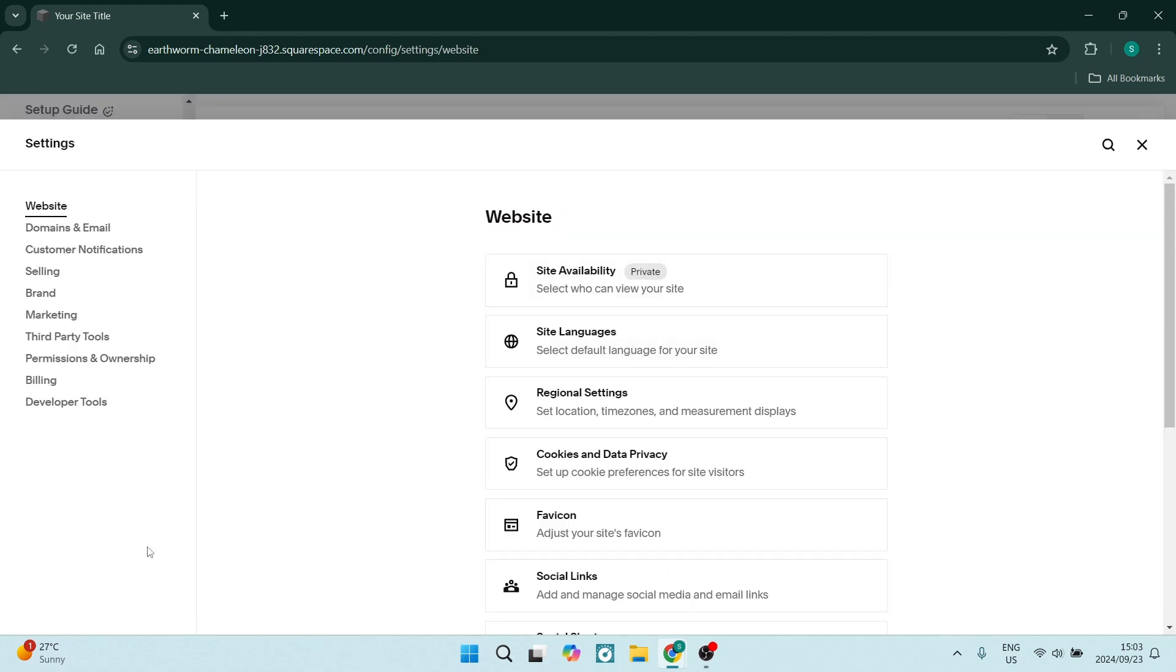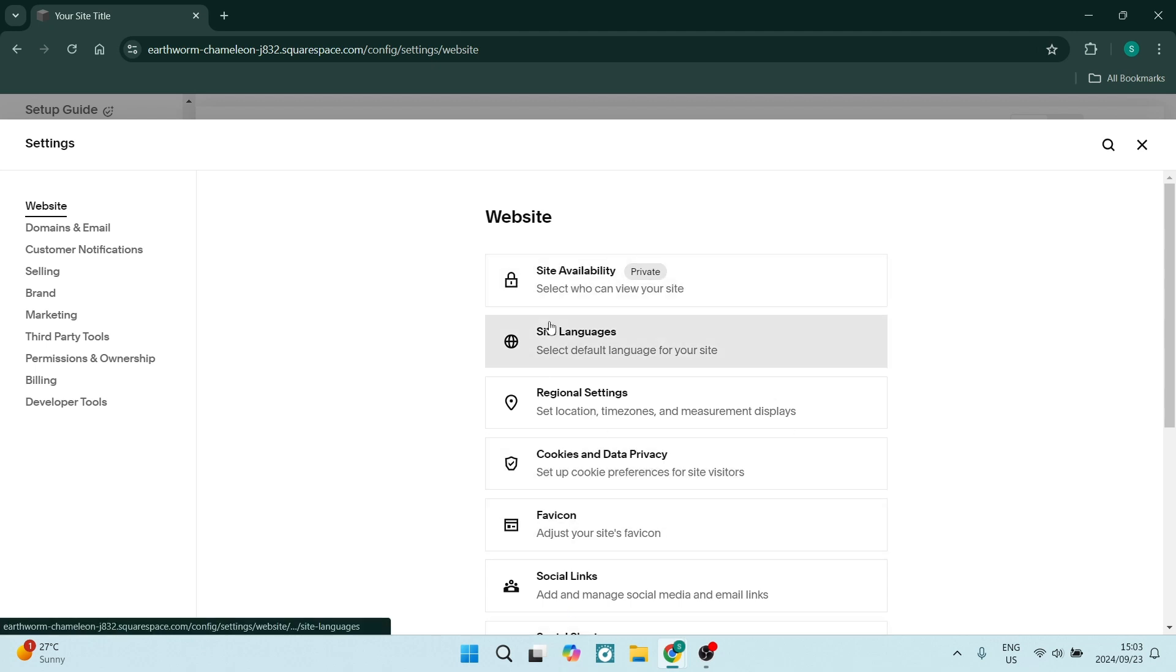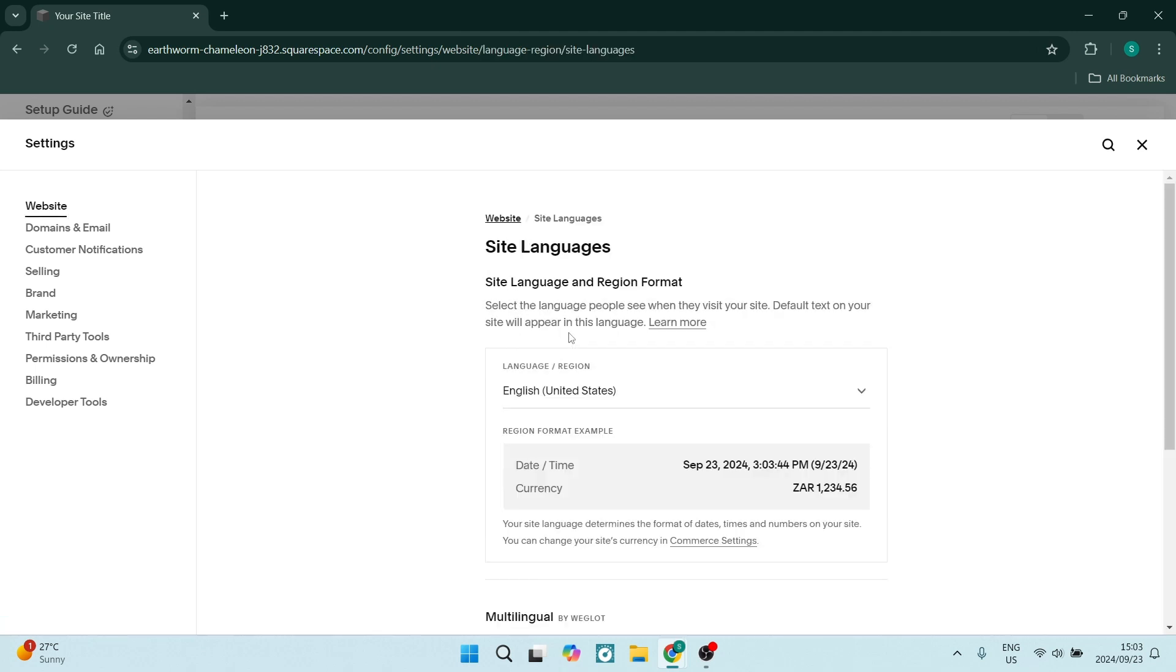You're going to look over to the main part of your page and you're going to look for site languages. Now this is where you will manage your multiple languages.